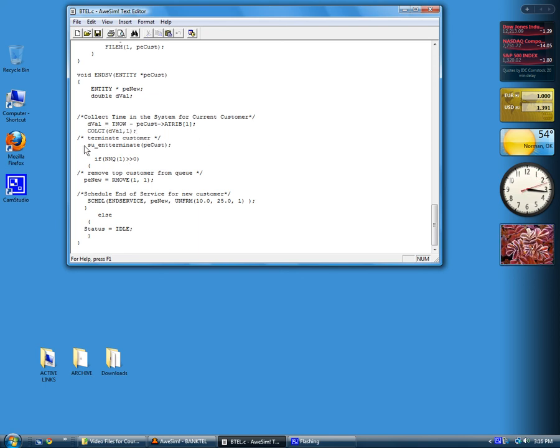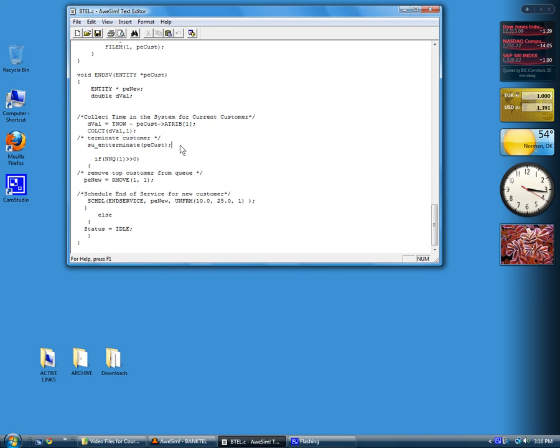Then we want to terminate the customer from the model. Here's the function we use to terminate an entity, send it its entity pointer, and then the entity is no longer anywhere in the system.